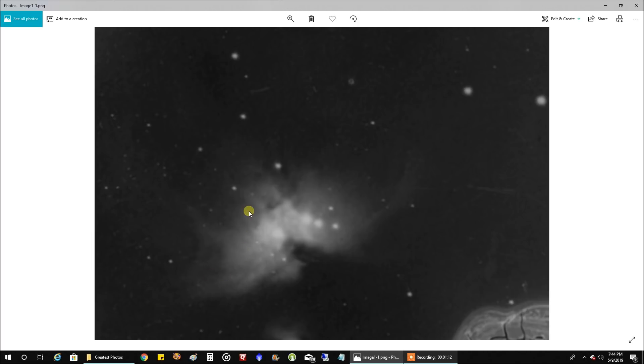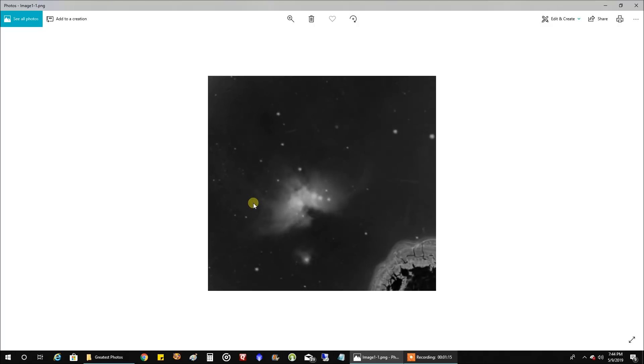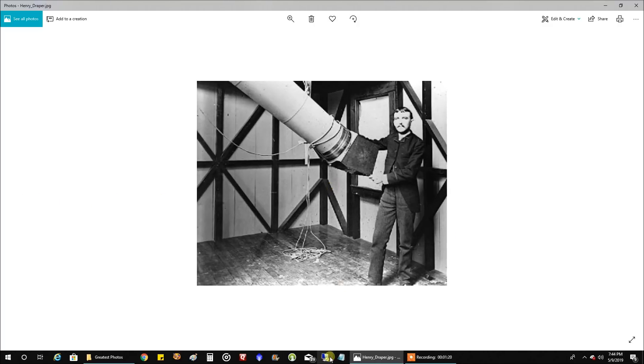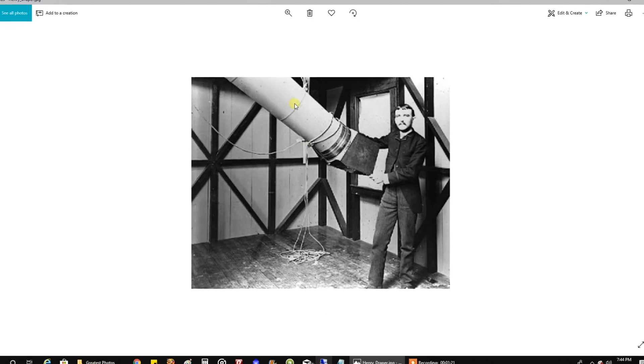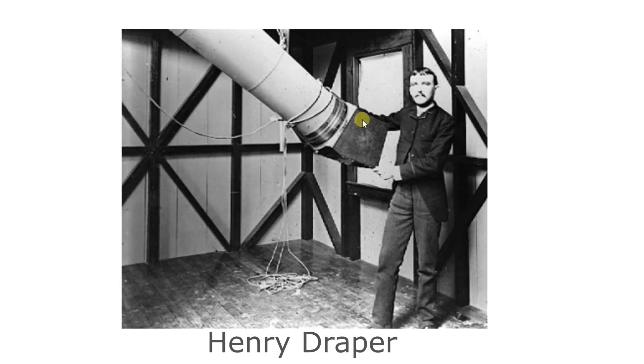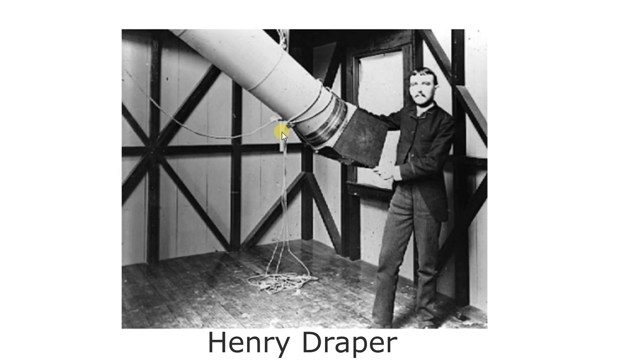And this is the man himself. That's Henry Draper and that's the telescope he was using. That's the camera and it looks like he was controlling his telescope using ropes here.